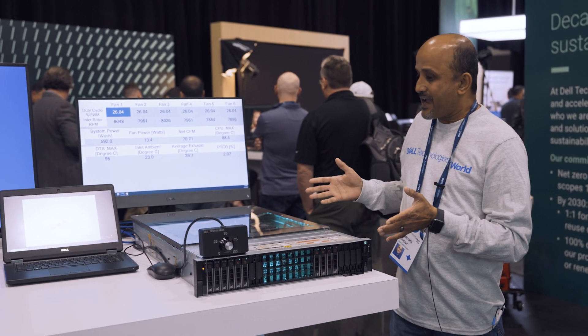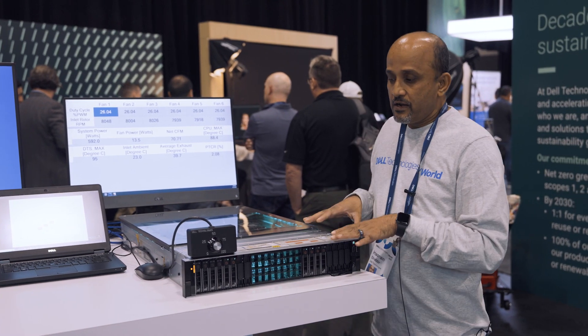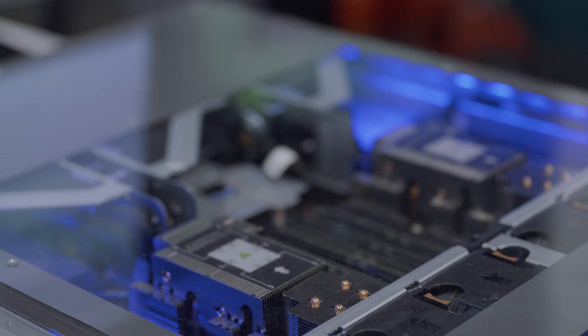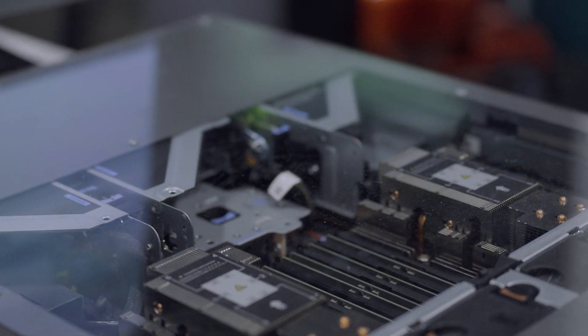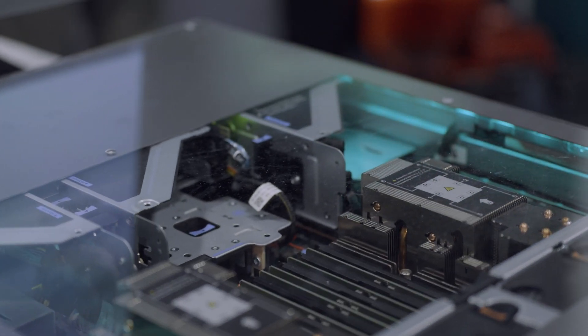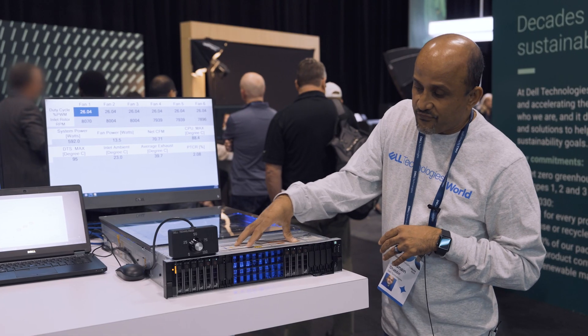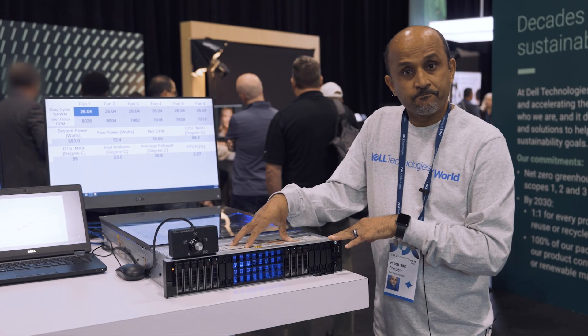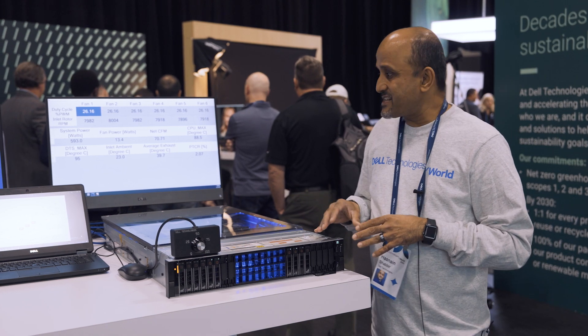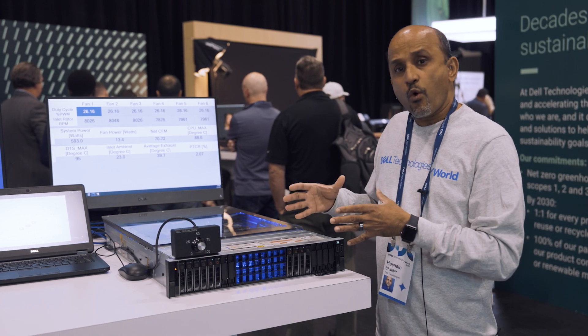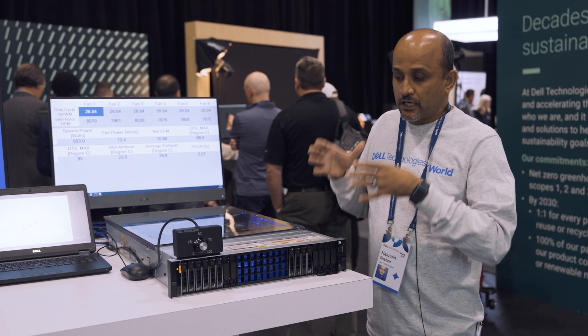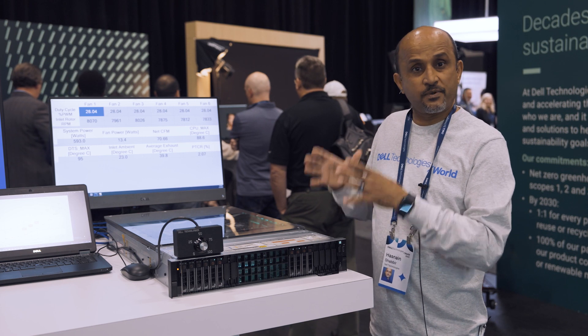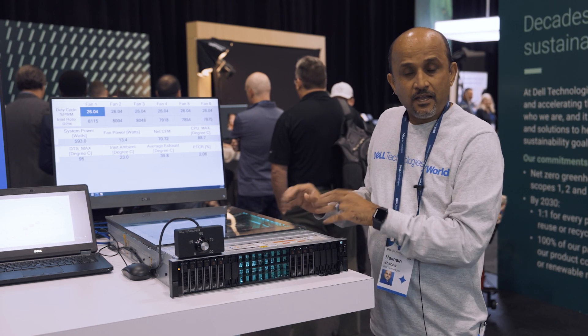This system, for example, is one of our 2U boxes in which the front end has been optimized for air cooling. The idea is how do I run my fans at the lowest possible speed and cool this box. Fan power is a significant chunk of waste power in the box.